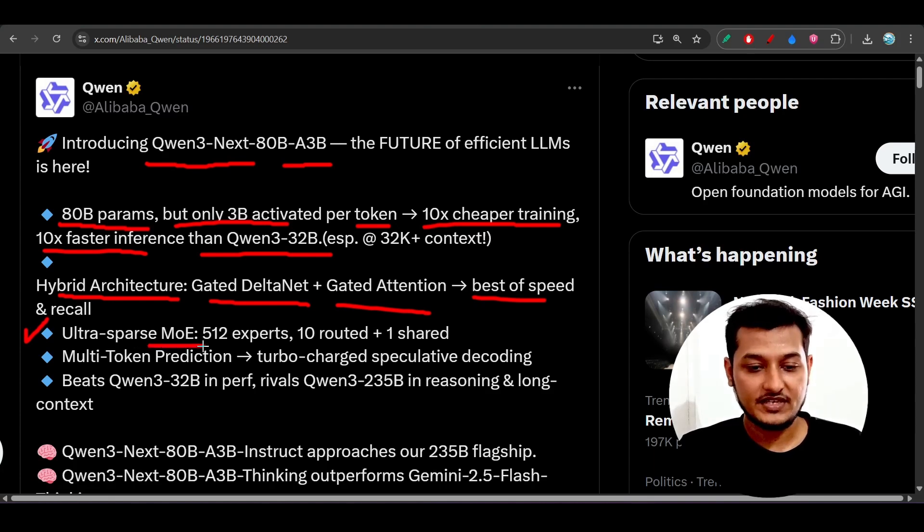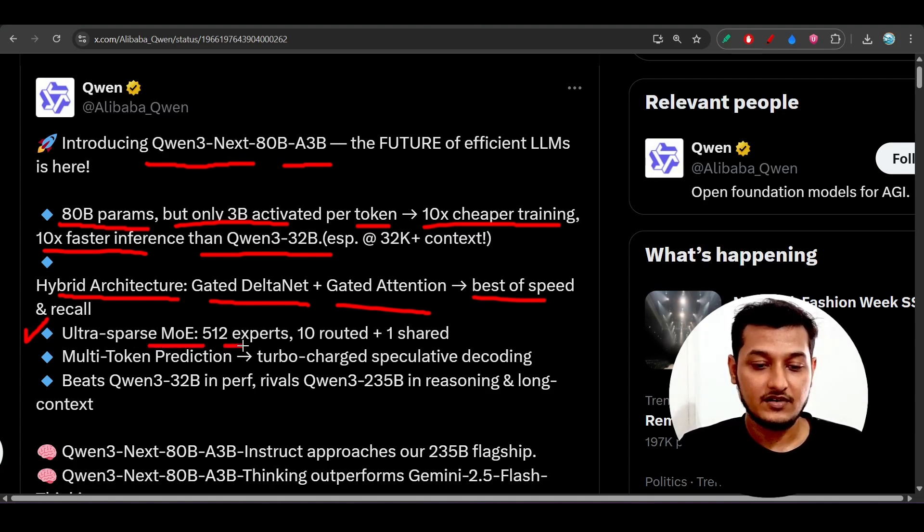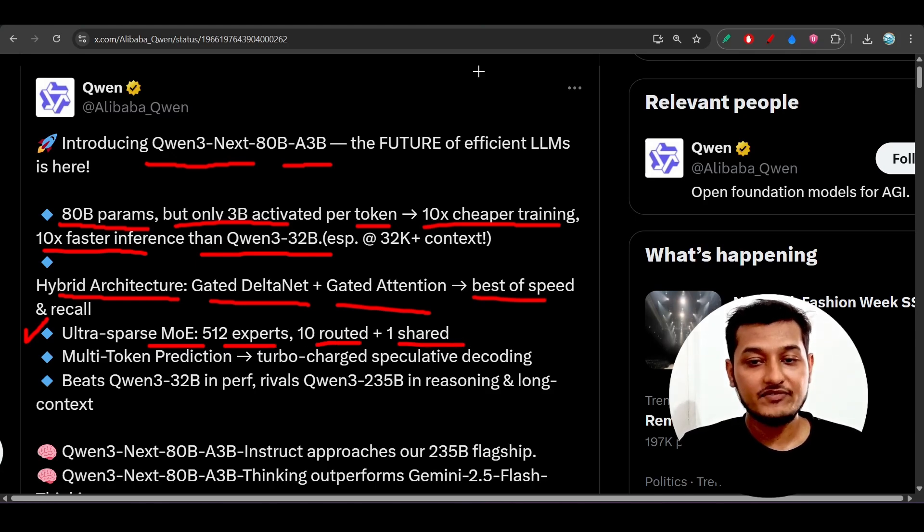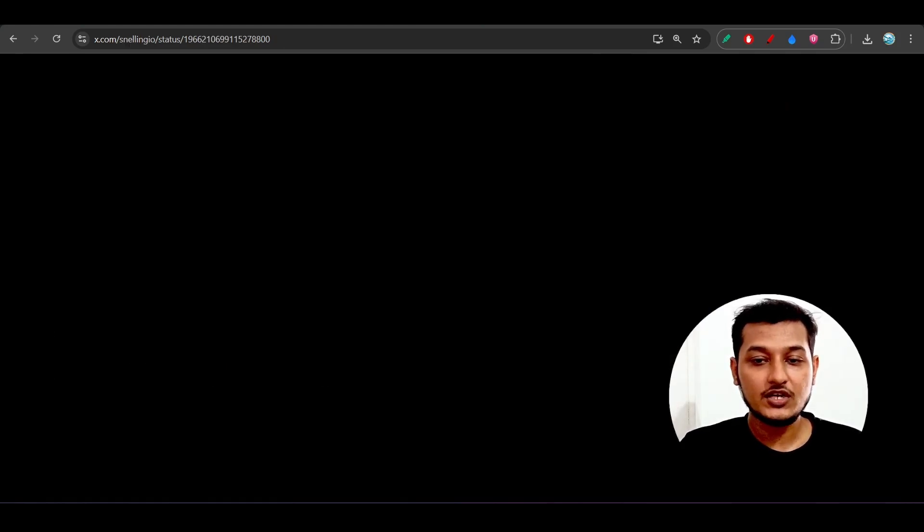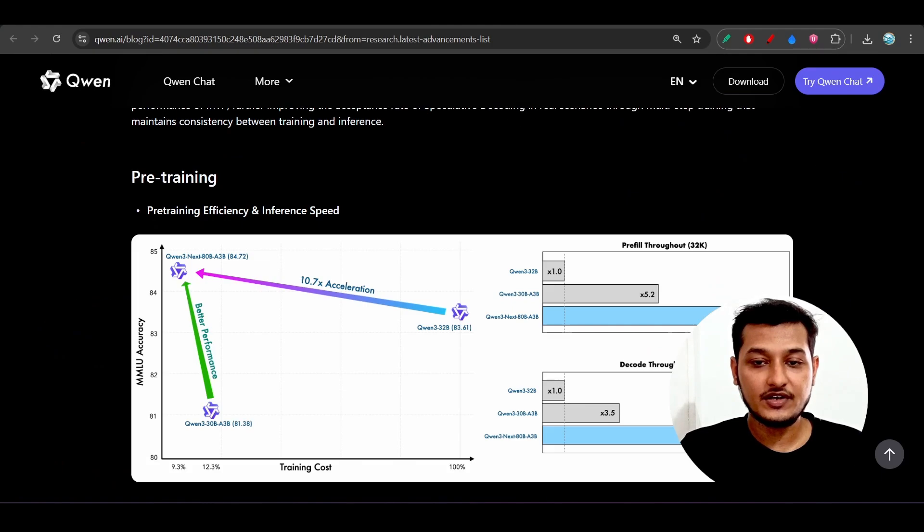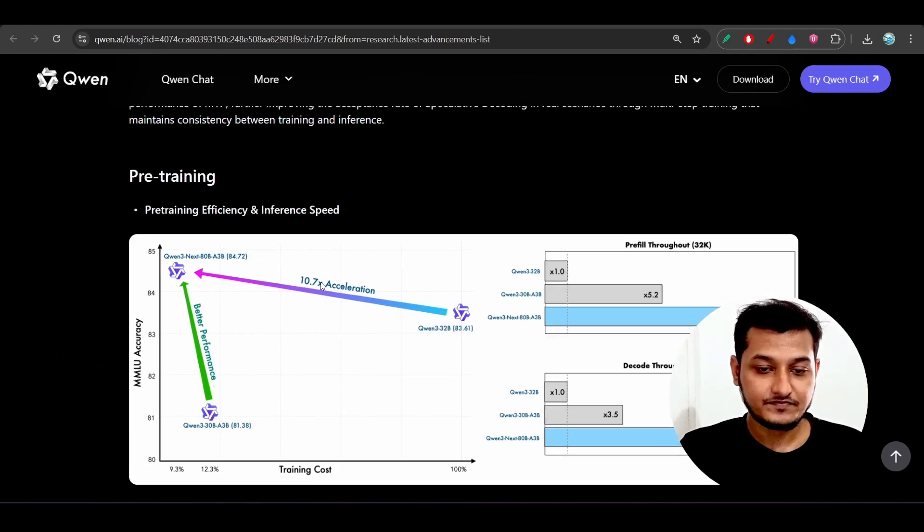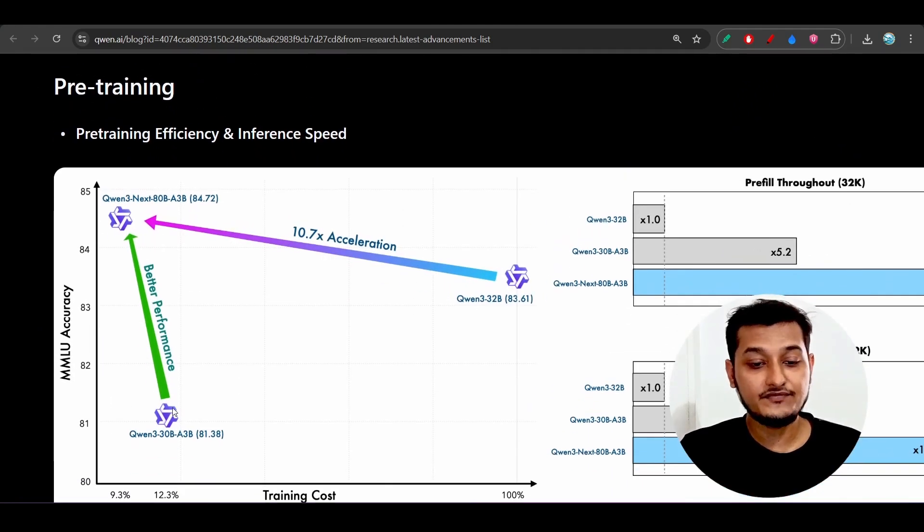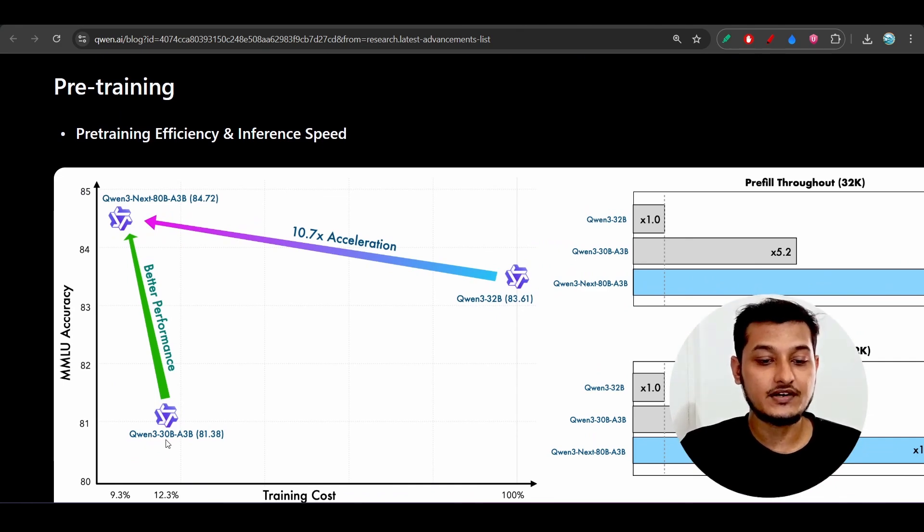512 experts and 10 routed plus one shared. If you go to their official documentation here, we see that if you are working with Qwen-3 30 billion or Qwen 32 billion.